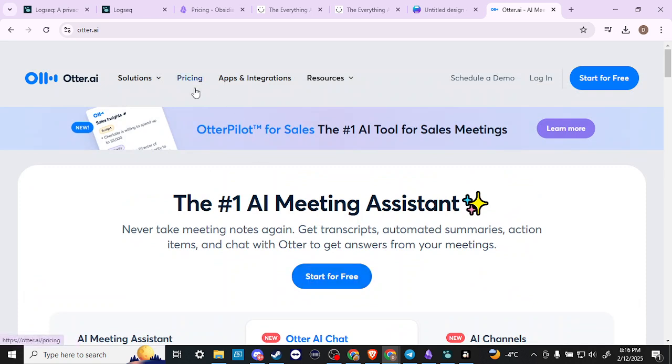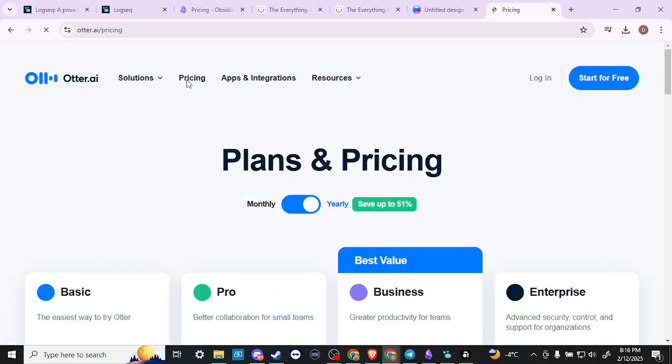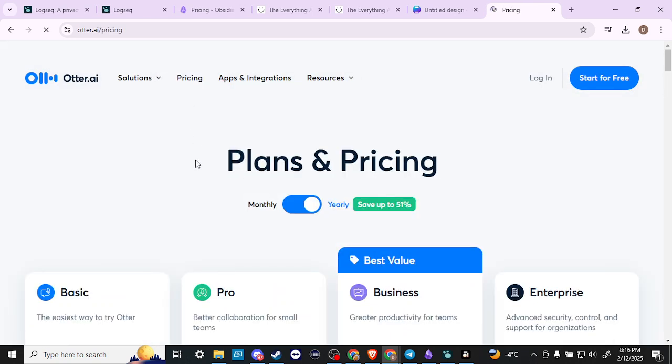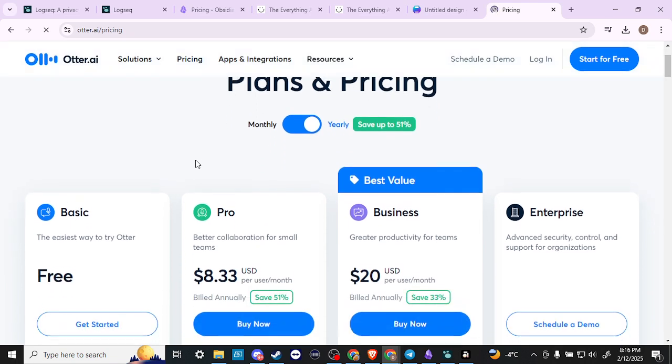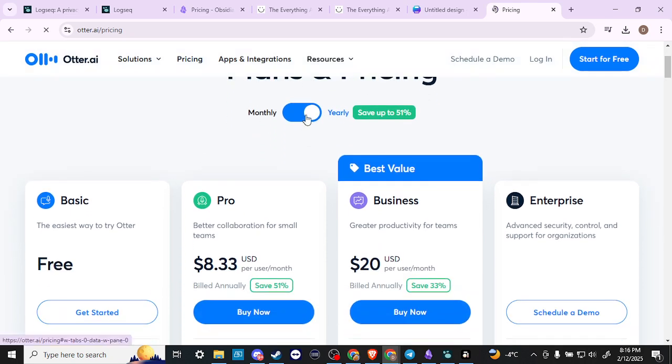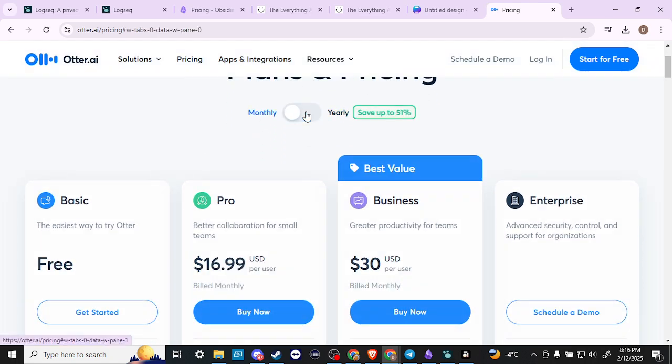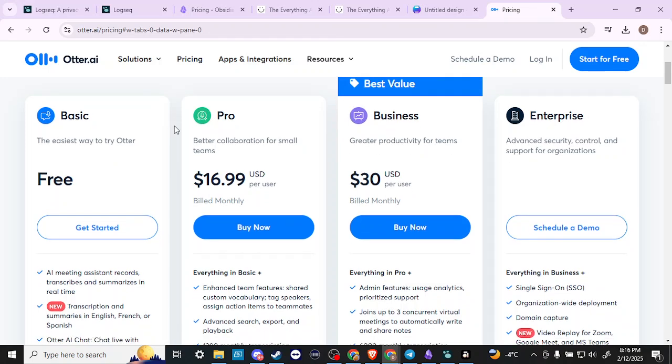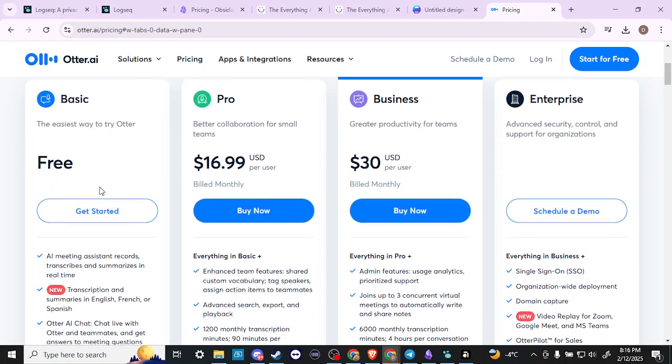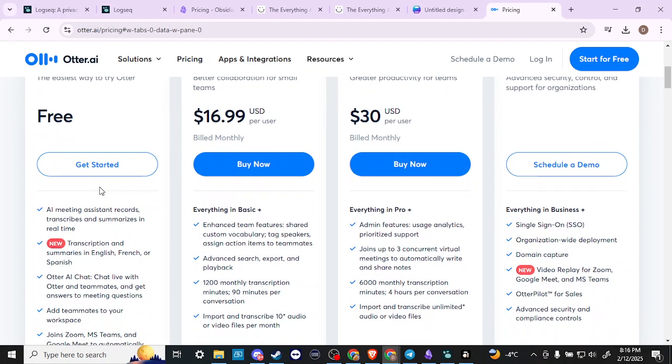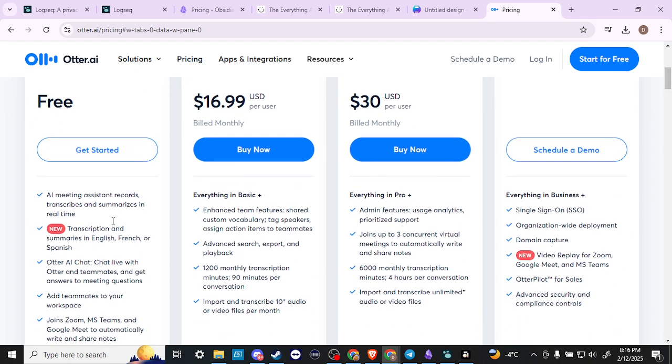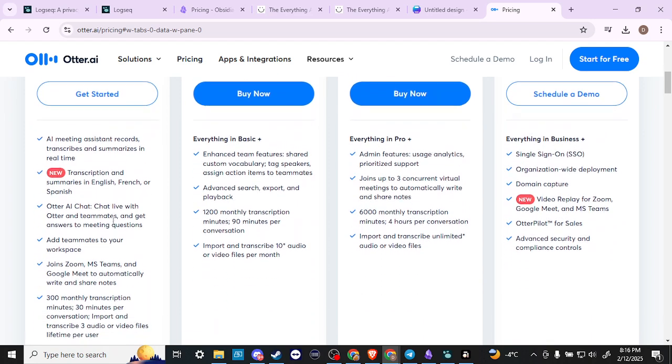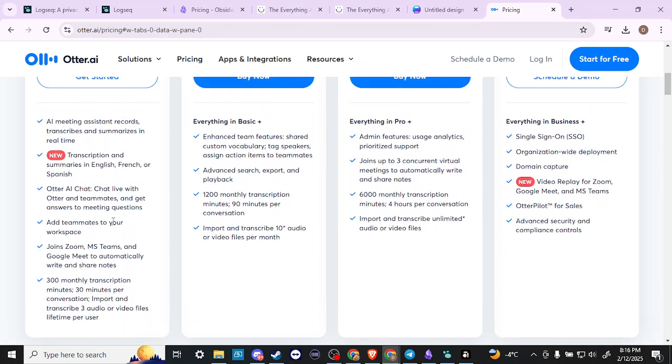Let's take a look at the pricing here. We can see that we have monthly and yearly options. Let's go to monthly. You can see here that we do have a Basic subscription, a free subscription that we can take advantage of. With that you can use up to 300 monthly transcription minutes, 30 minutes per conversation.